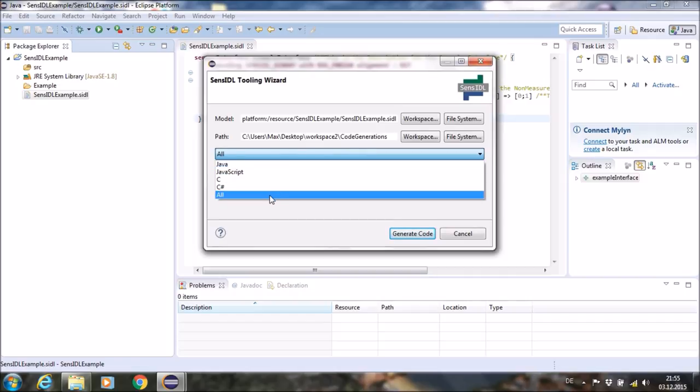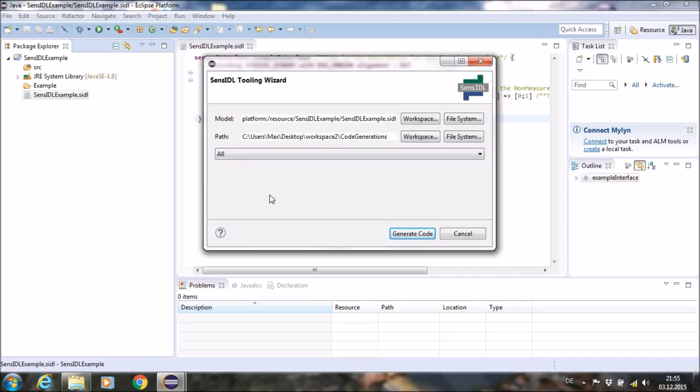In this example, we will generate code for all languages. After the settings are set, you can generate the code by clicking on the button Generate Code.